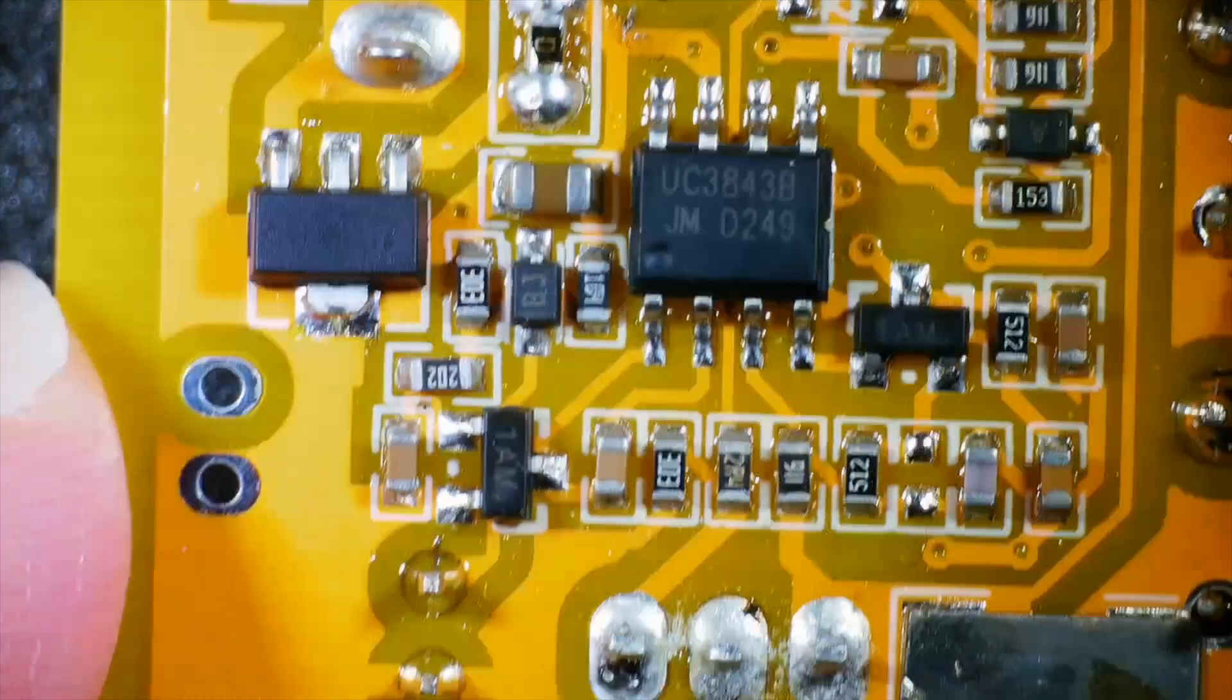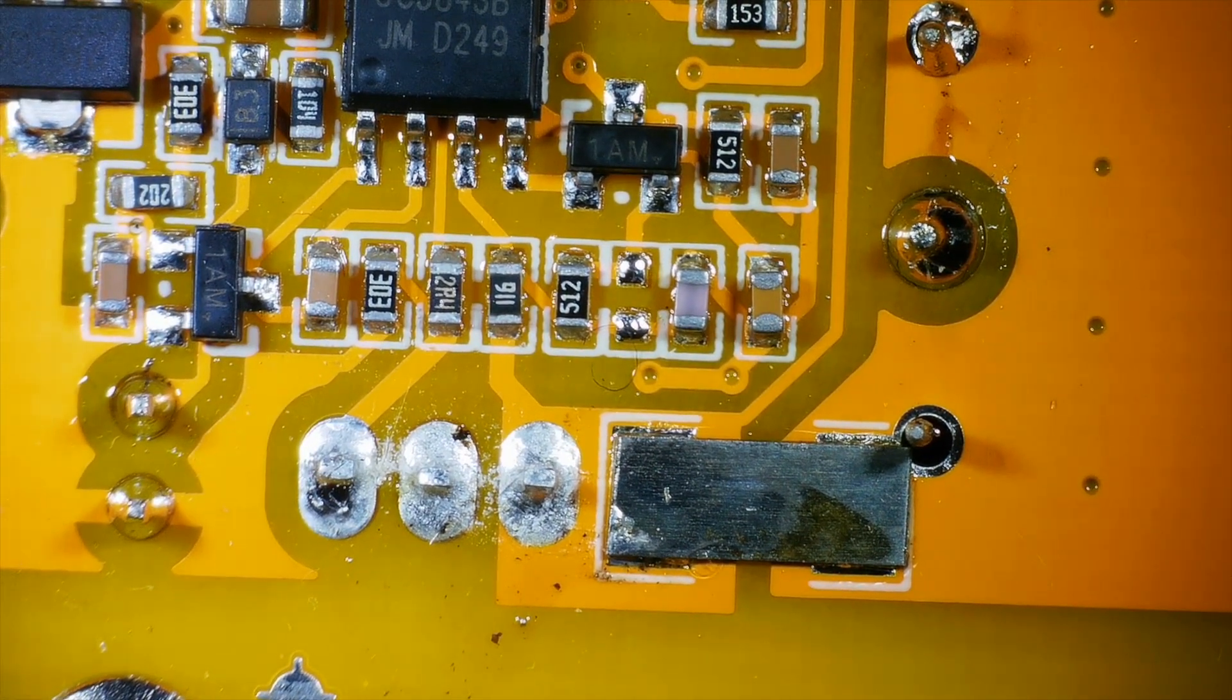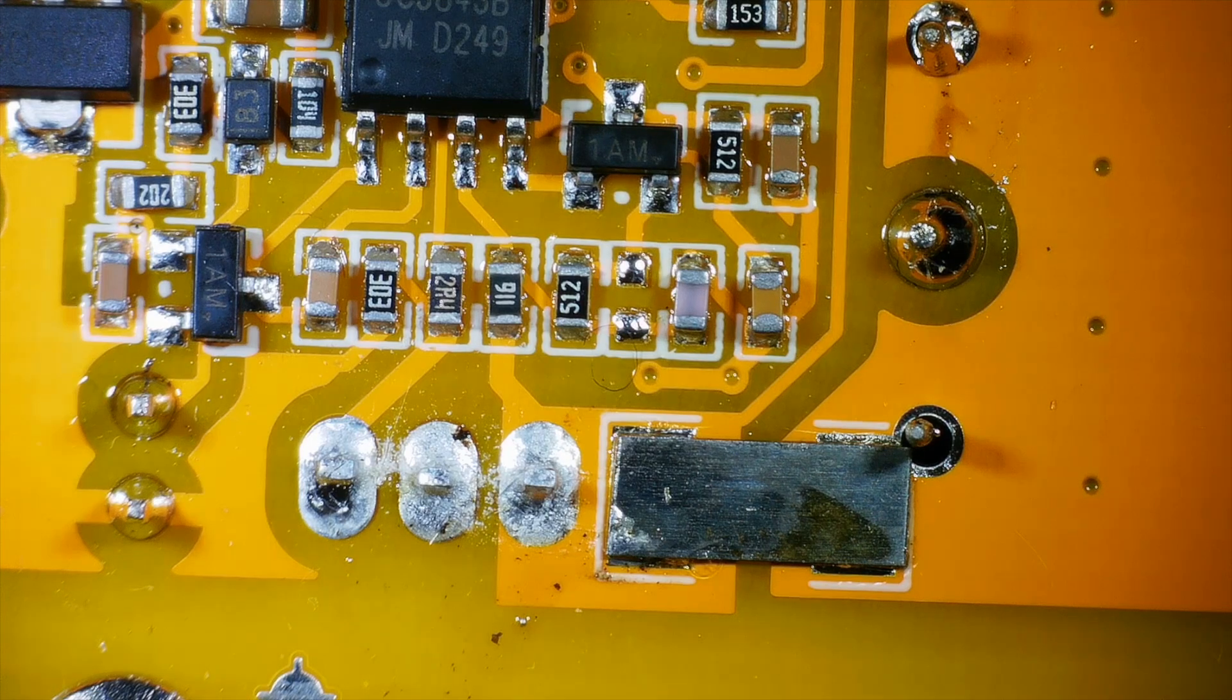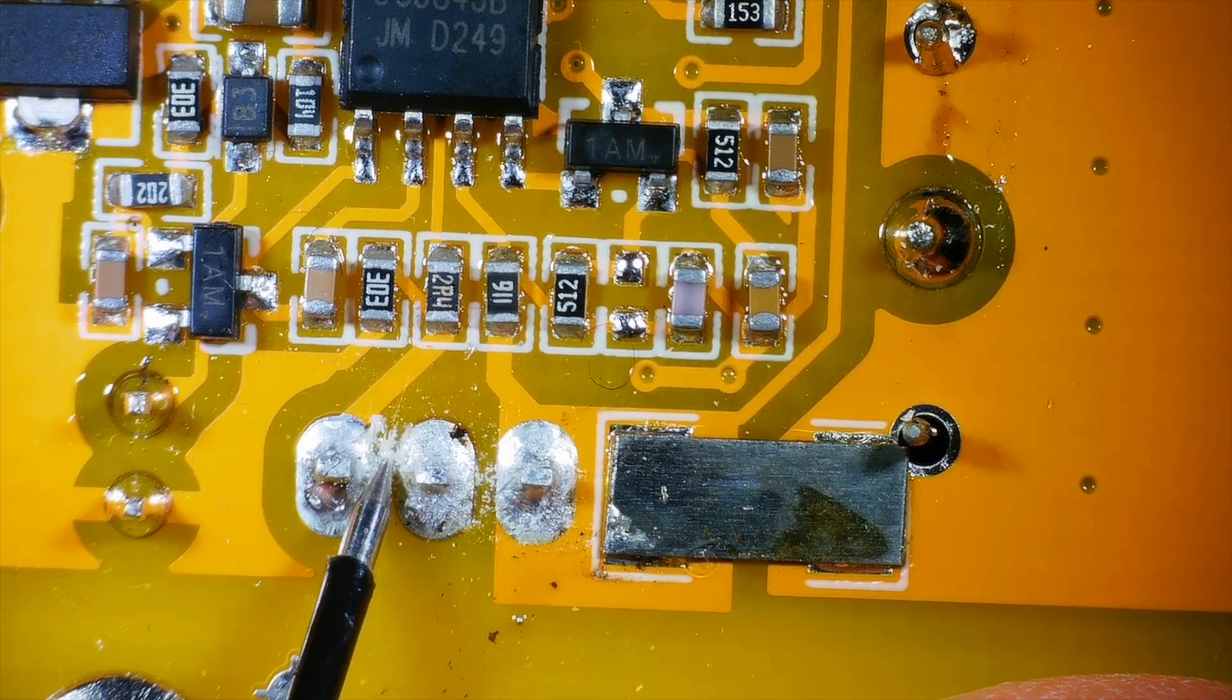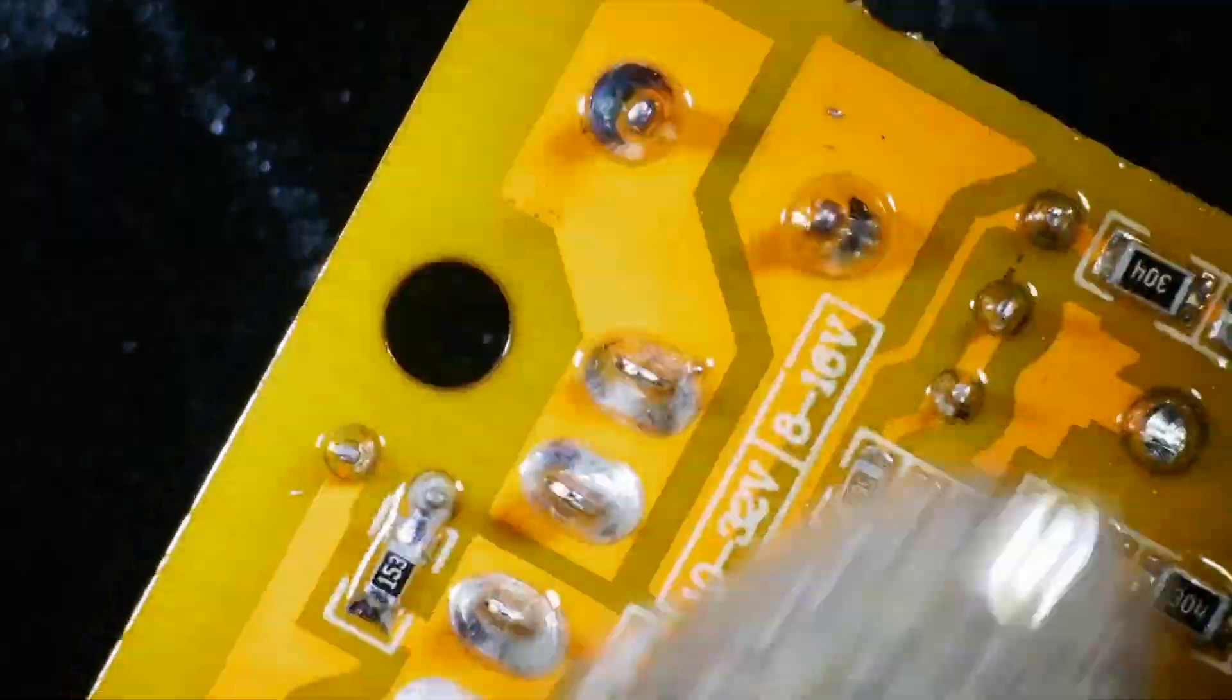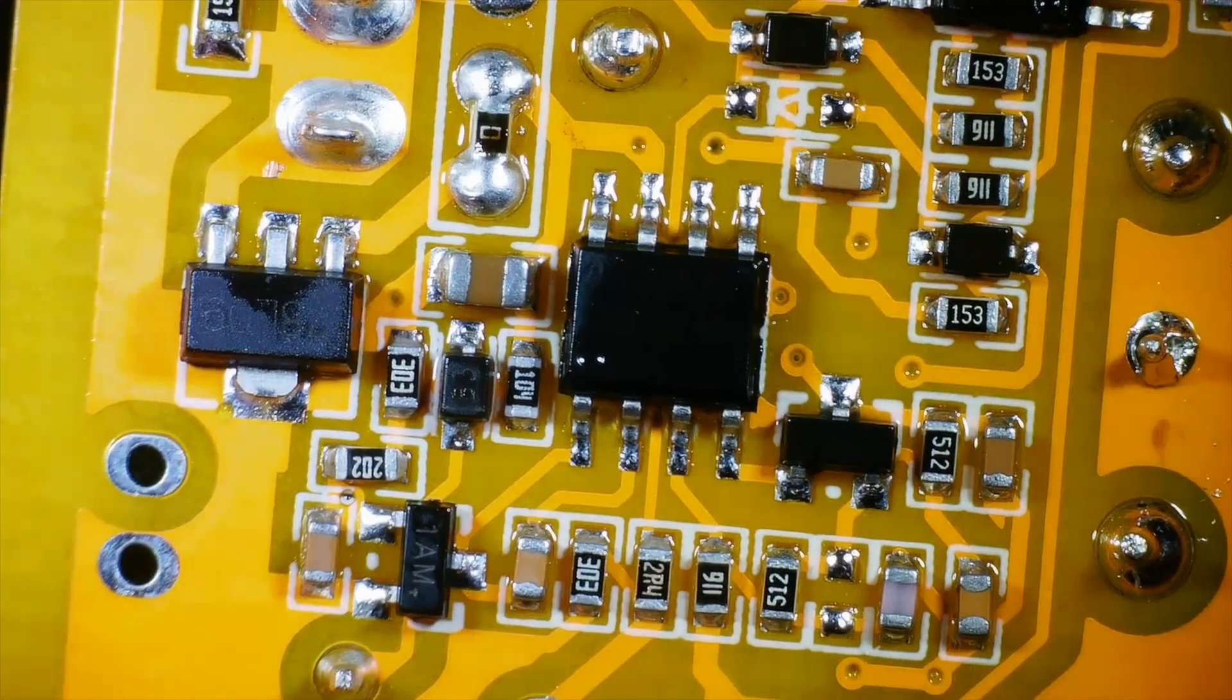So I think the first thing to notice is this board's pretty disgusting, really. Could be improved. I mean, my soldering is not great, but this does look pretty bad. I think what we should do is clean this board up. So a bit of isopropyl alcohol and a toothbrush, and our board is now nice and clean, nice and shiny.